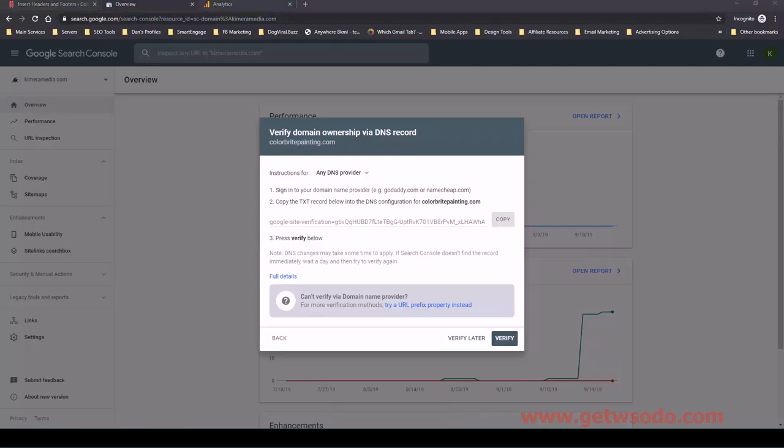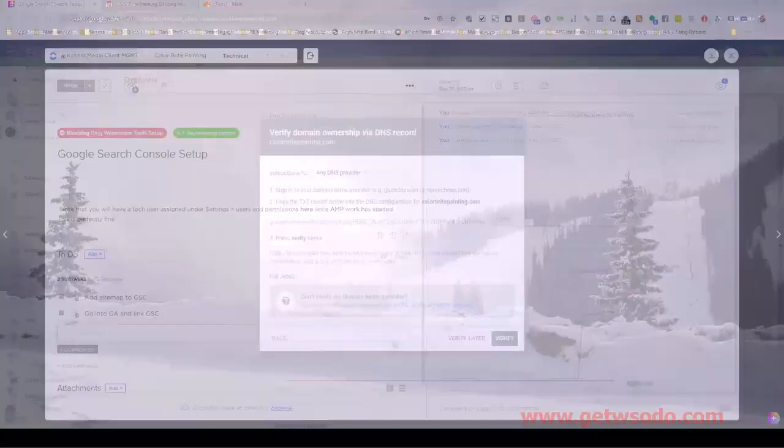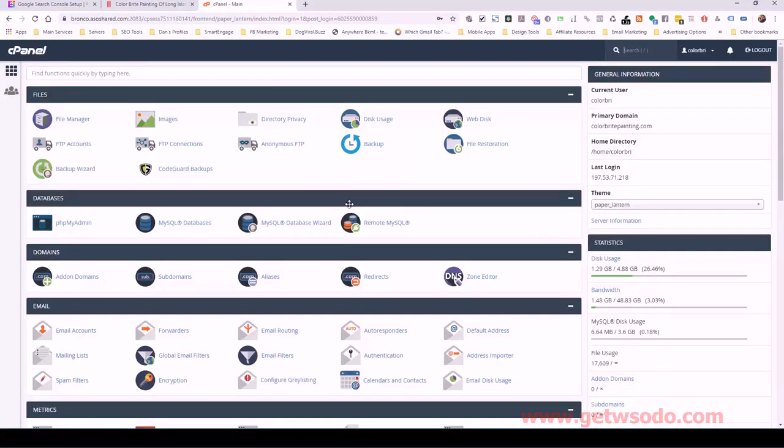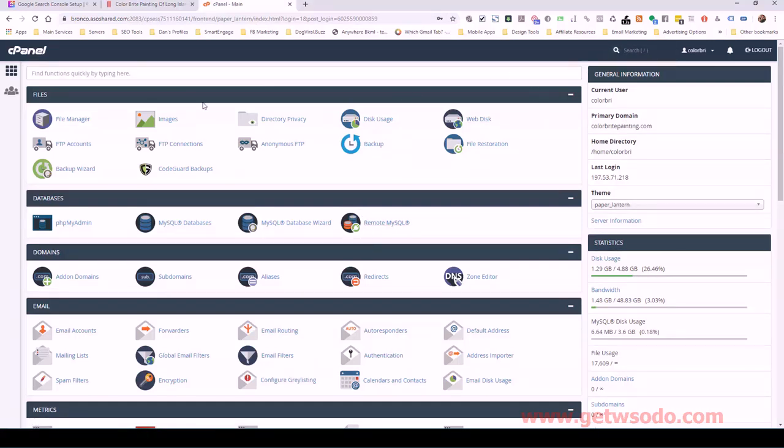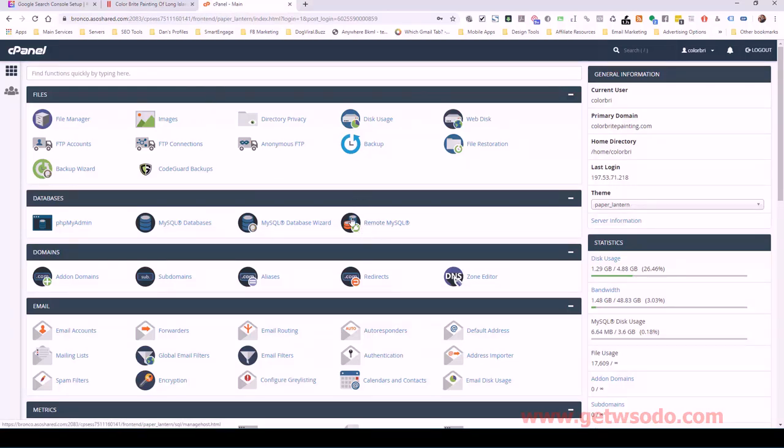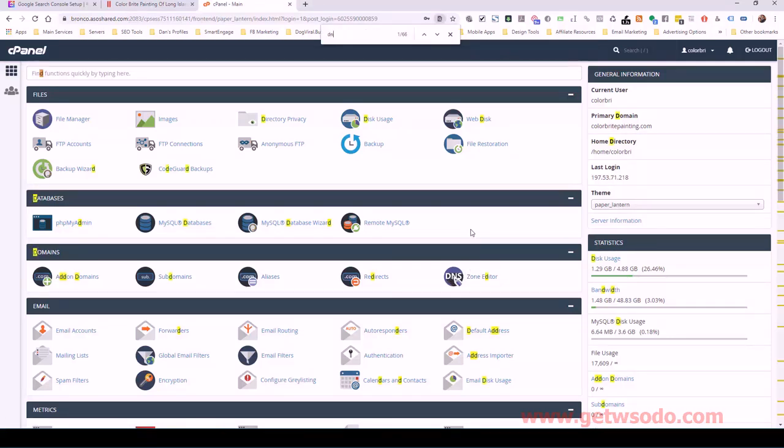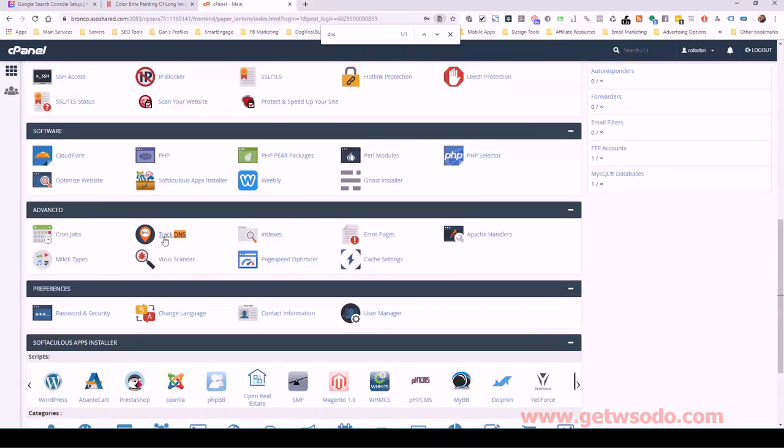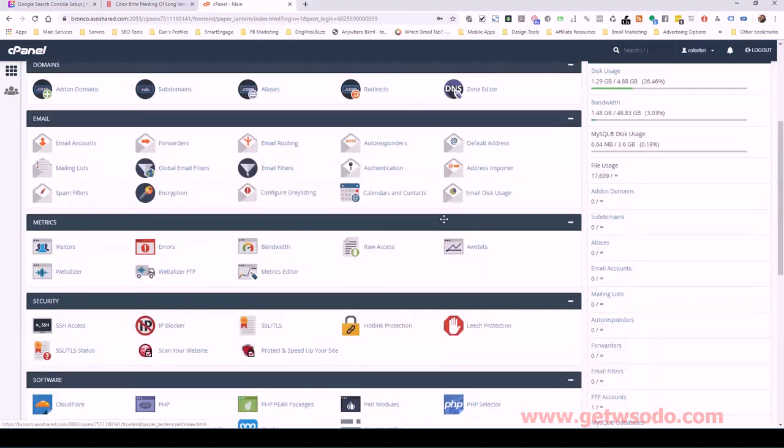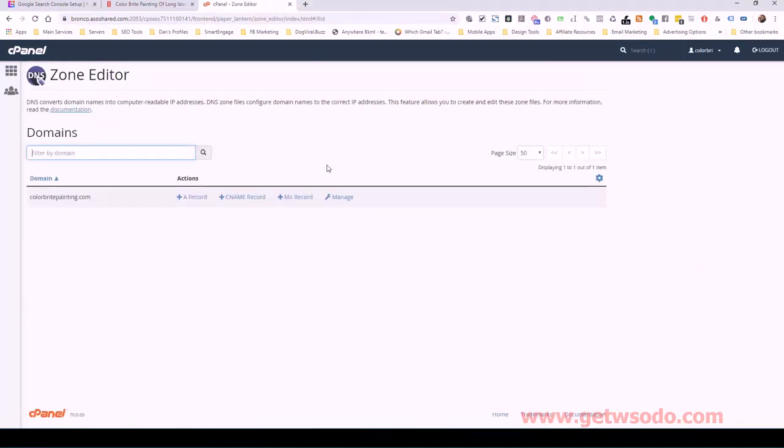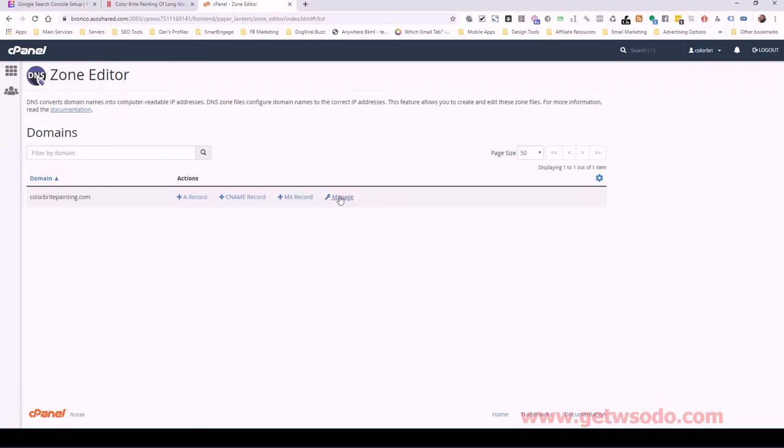And then I'm going to pull up cPanel for this client, which is right here. So I'm logged into cPanel and you can see this is for Color Bright Painting. And on this page, you want to look for something related to DNS or a zone editor. I know that in cPanel, we look under domains and we can find right here, we have zone editor. It's DNS, but if you search for DNS that doesn't come up, actually DNS would bring up track DNS down here, which is not what we want. So it's zone editor. So I'm going to click on that.